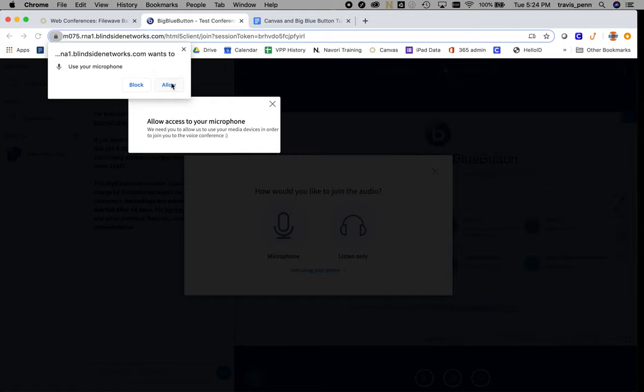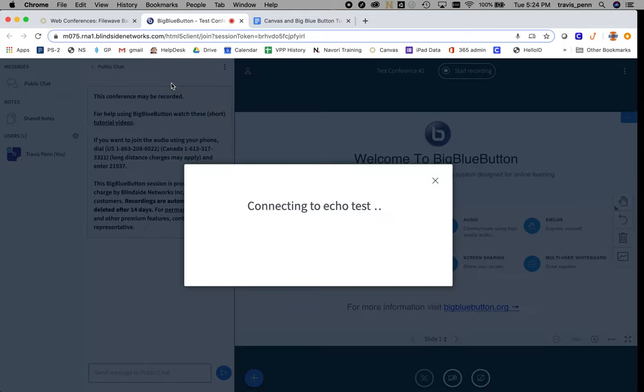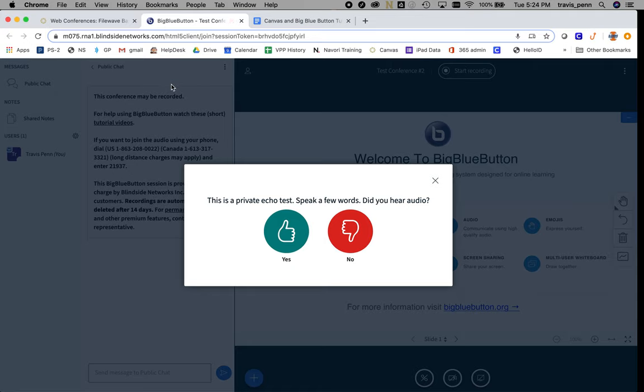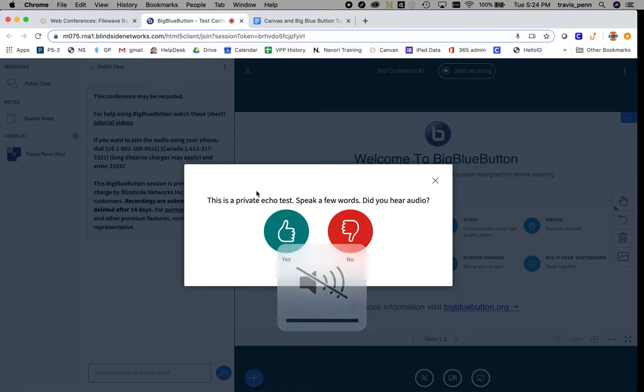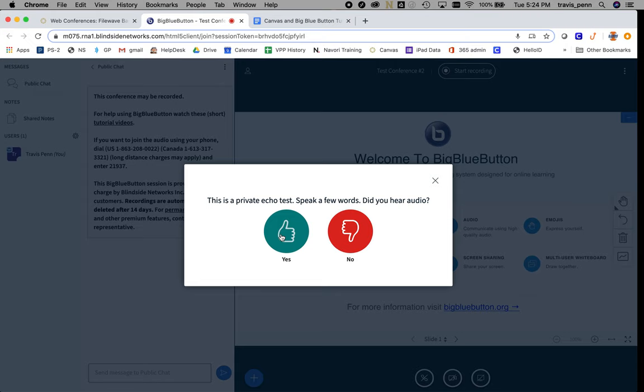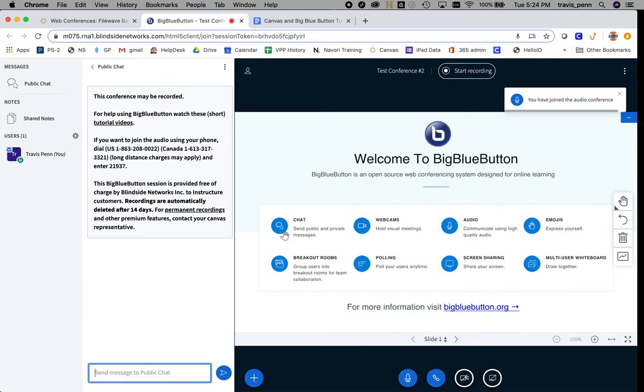In Chrome and other browsers, it's really important to allow access to your microphone and webcam if that's what you want to do. I'm going to click Yes. Now you're going to come to that main Big Blue Button screen.